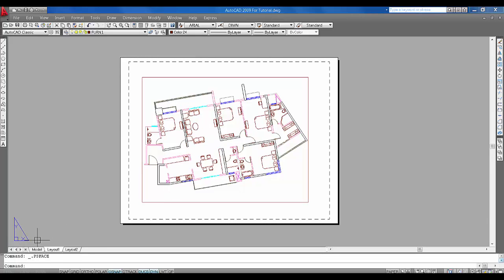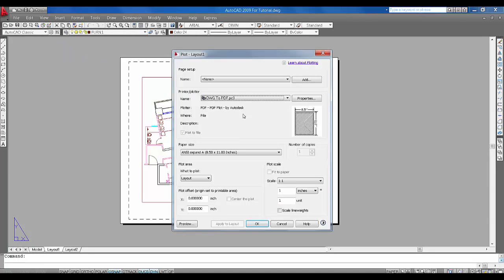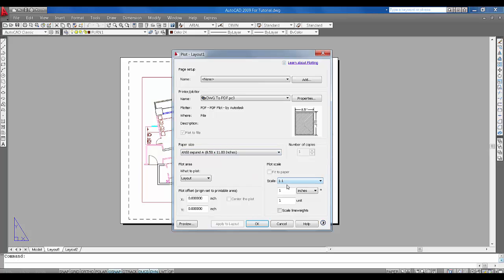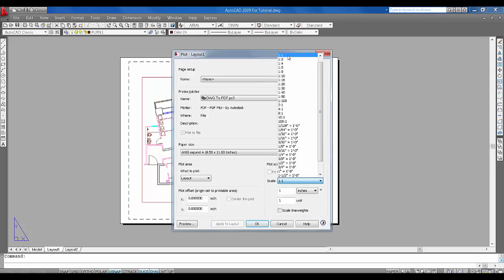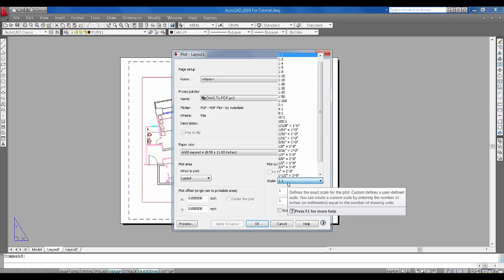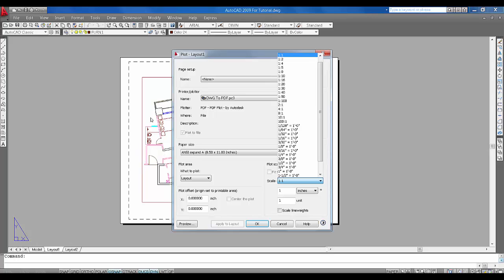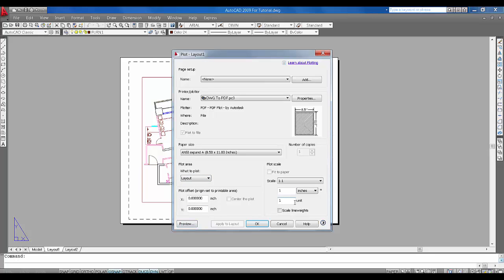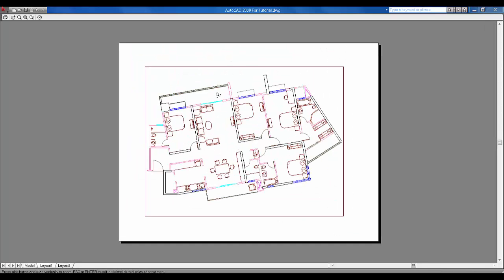Go to Layout 1, say Plot, select PDF to PDF, and don't change anything here because we are following the layout, so we'll take one-is-to-one. If there is no one-to-one setting, the printout will not look correct. What to plot will be on Layout. If you are not sure about the settings, just click Preview — this is what we will be getting.